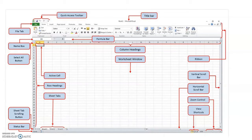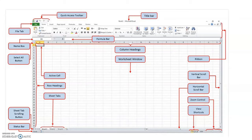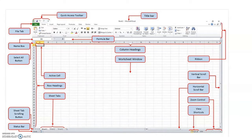The title bar is used to display the current workbook file name. This area is called the Ribbon. The Ribbon is a user interface element created by Microsoft. The Ribbon is a collection of tabs such as Home, Insert, Page Layout, Formulas, Data, Review, and View. There are 7 tabs available. Each tab has several groups, and each group contains several related commands.